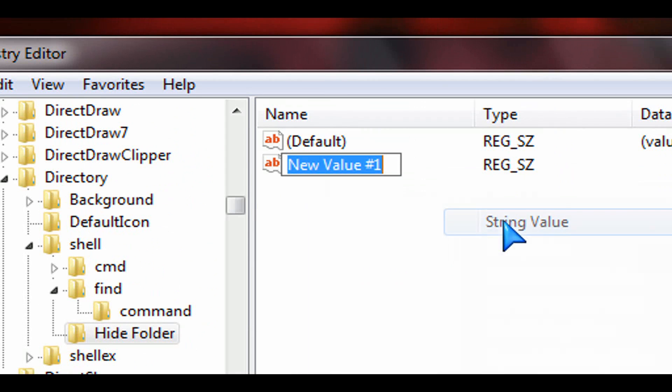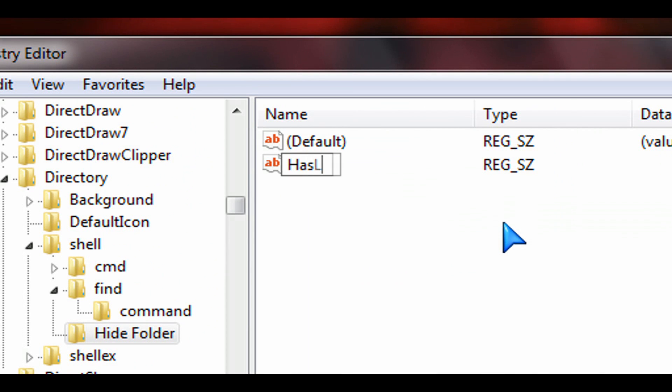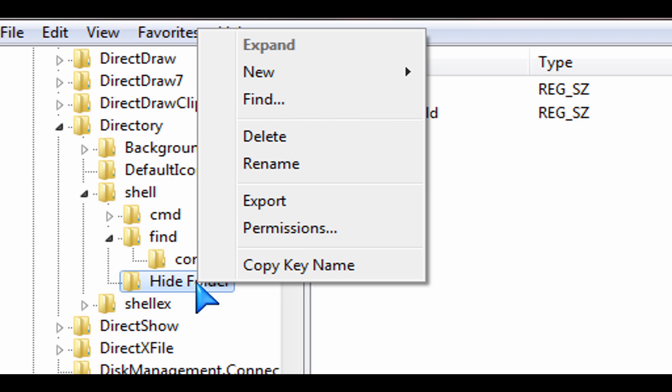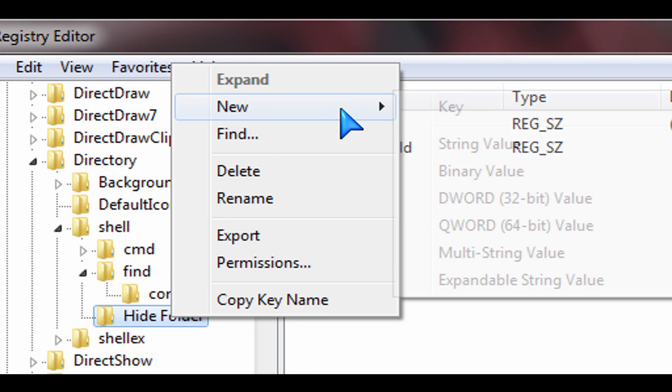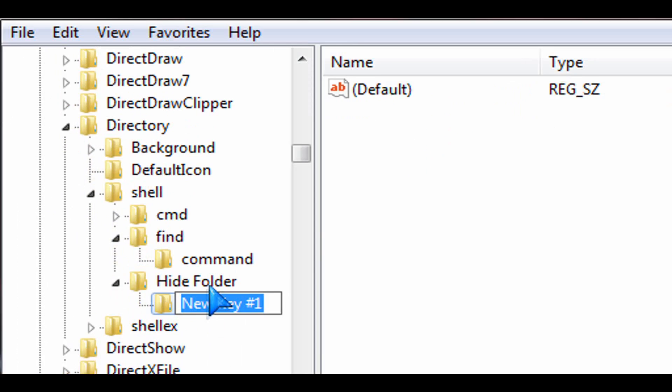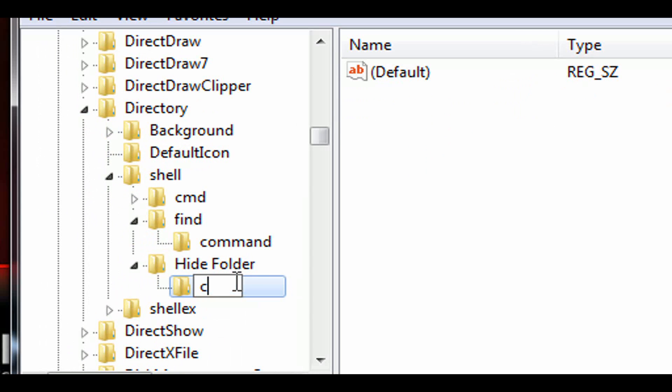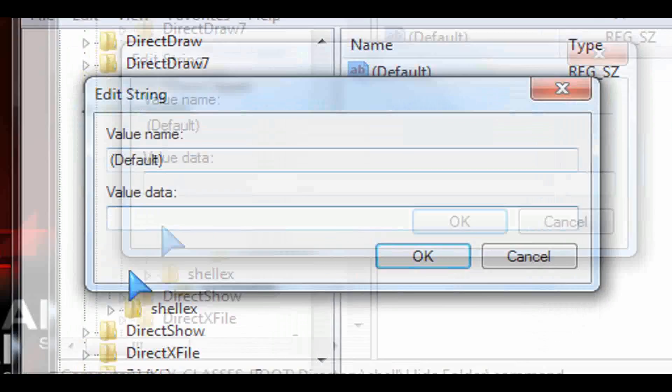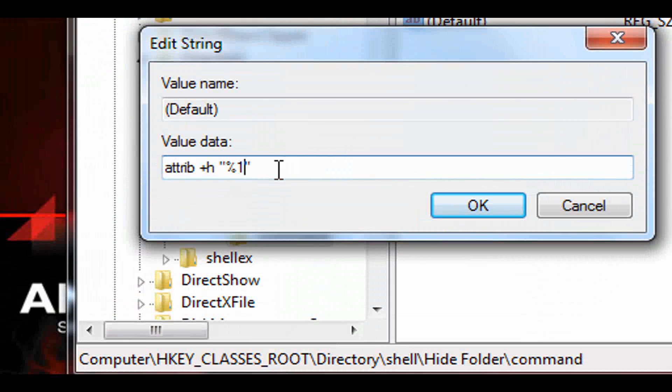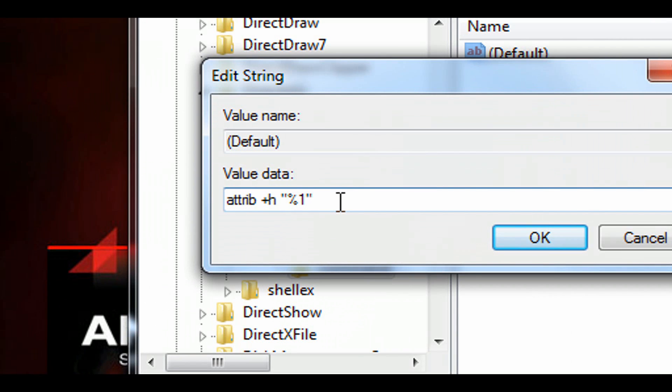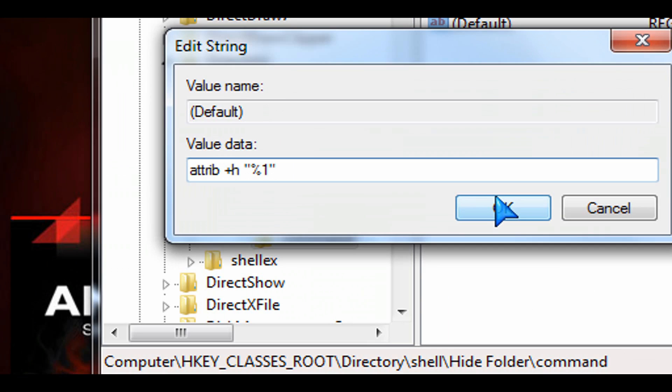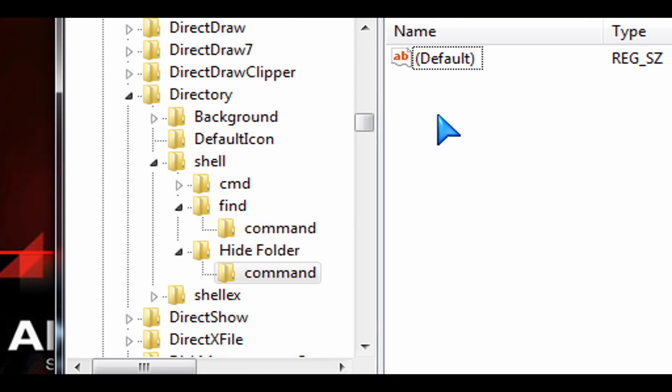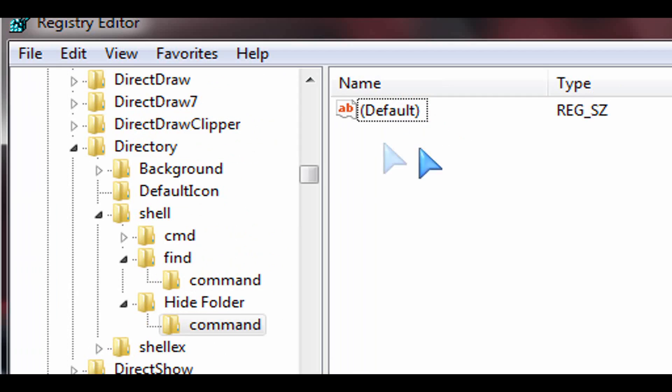And then here on the right-hand side, we're going to create a new string just like we did before for the hide file. Same thing, HasLUAShield. Make sure you have the spelling in there proper. Then right-click on hide folder and create a new key and call that command, exactly like we did for the hide file. And then double-click on the default and put in the attribute that I mentioned, which basically adds the plus H, the hidden tag, the hidden flag on that folder.